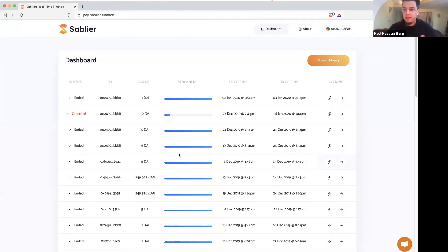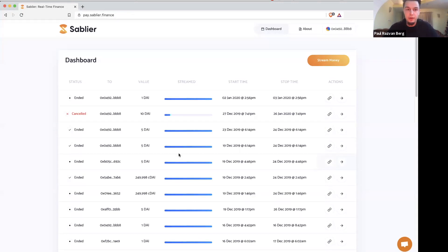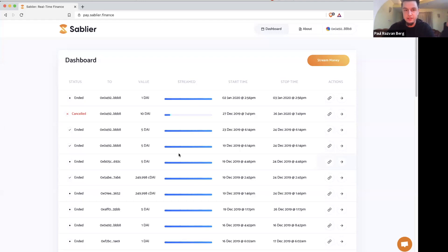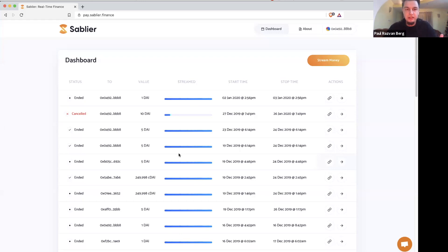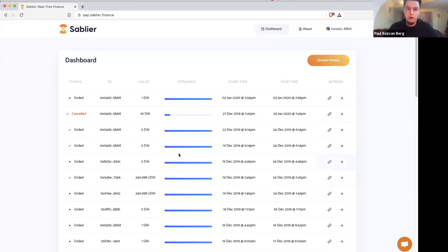So to take them step by step, what do we think about as the most likely way to build a business on top of this is first have integrations and provide these shovels for the community to build real-time finance apps. The second one being a way in which we can run a relayer system, and the third one being charging interest for the money streaming protocol.